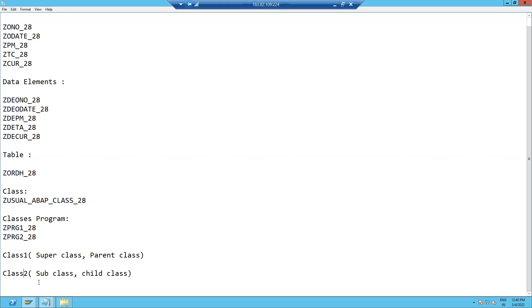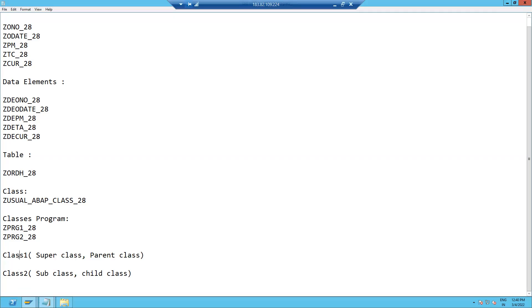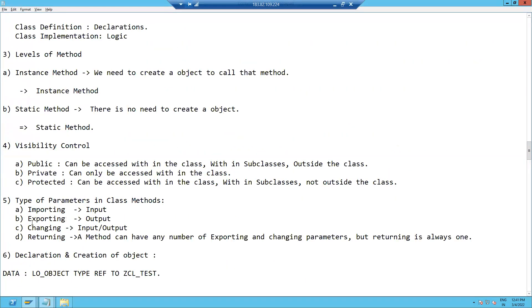The main advantage of inheritance is reusability. Suppose class one has five methods — when you create class two from class one, those five methods automatically come into class two, and you can write additional code on top. A real-world example: we inherit certain characteristics from our parents, plus we have some additional characteristics of our own. That is inheritance.